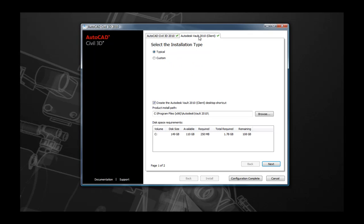However, compared to the installation of Civil 3D, the installation of Vault Client is relatively simple. Here you'll see your only options are to create desktop shortcut icons or to change the location of the Vault Client installation.